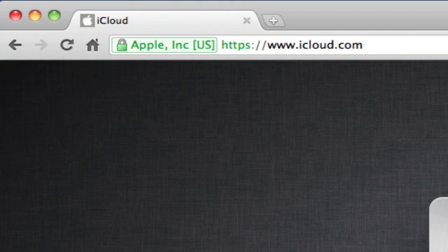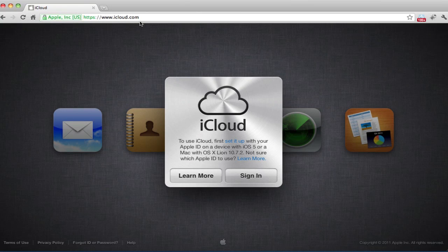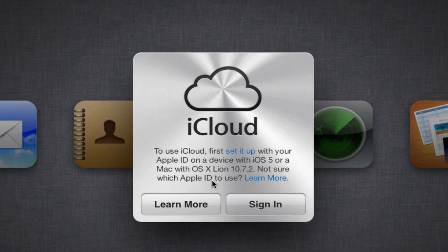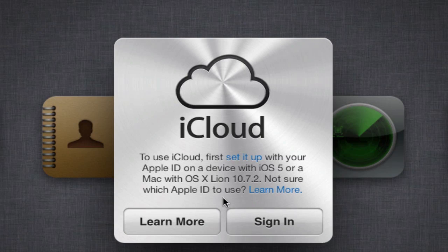Open your web browser and go to iCloud.com. If you use iTunes, you already have an Apple ID and you can use it here. If not, click Learn More to see your next steps.